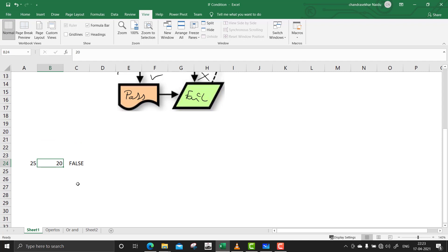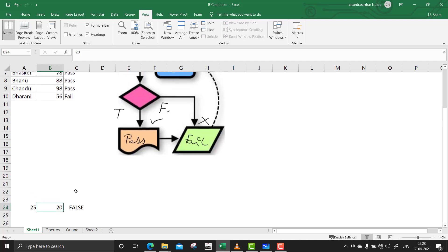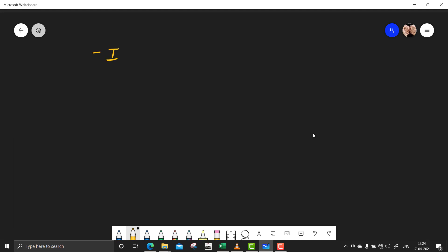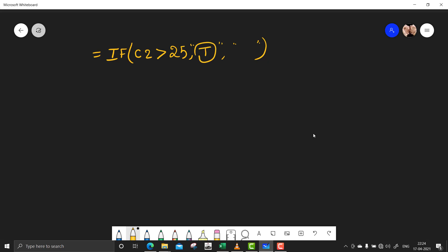Now let's use these operator functions inside an IF condition. The basic syntax of IF: all functions in Excel start with equals sign. So we write equals IF, then give the condition — for example, C2 is greater than 25 — then provide the true result and the false result. If C is greater than 25 the output shows 'T', and if it is less than 25 the output shows 'F'.